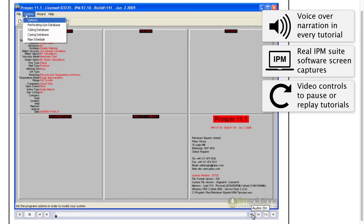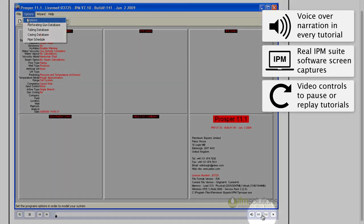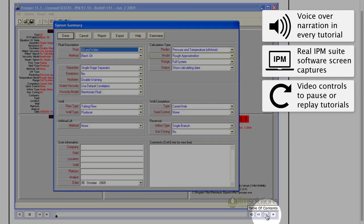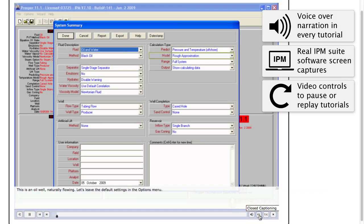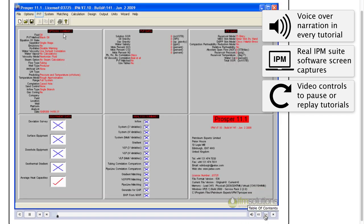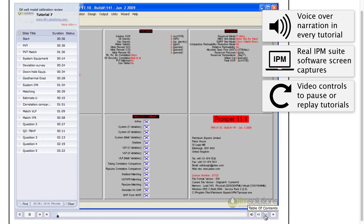Even closed captioning is available for the hearing impaired user or to view the tutorials without sound. Let's leave the default settings in the options menu. Table of contents allows the user to jump to any section of the tutorial.